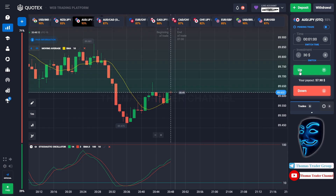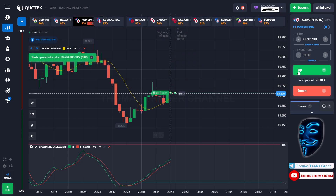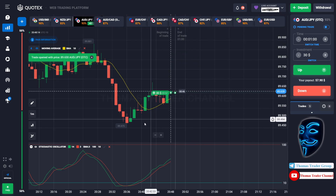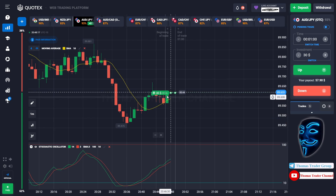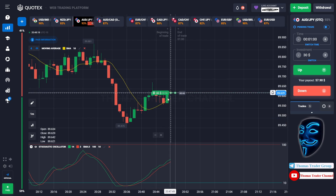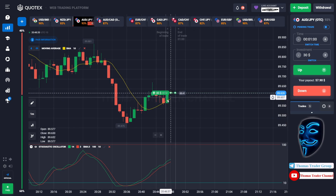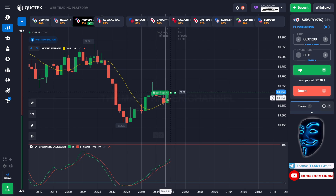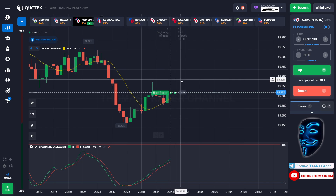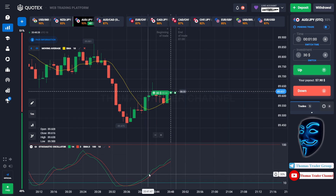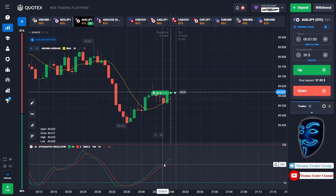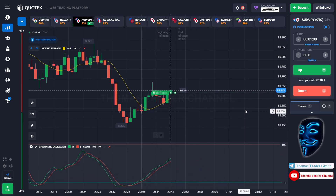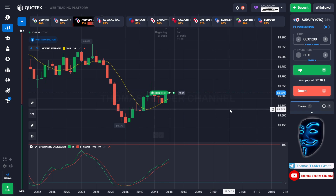Over here we can open buy for one minute. As you can see the market is going bullish and the market has just made a rebound on the moving average line. I'm sure that the market will still continue the bullish trend and the stochastic oscillator is also facing bullish trend. Let's prove it and wait till the end of our trade.